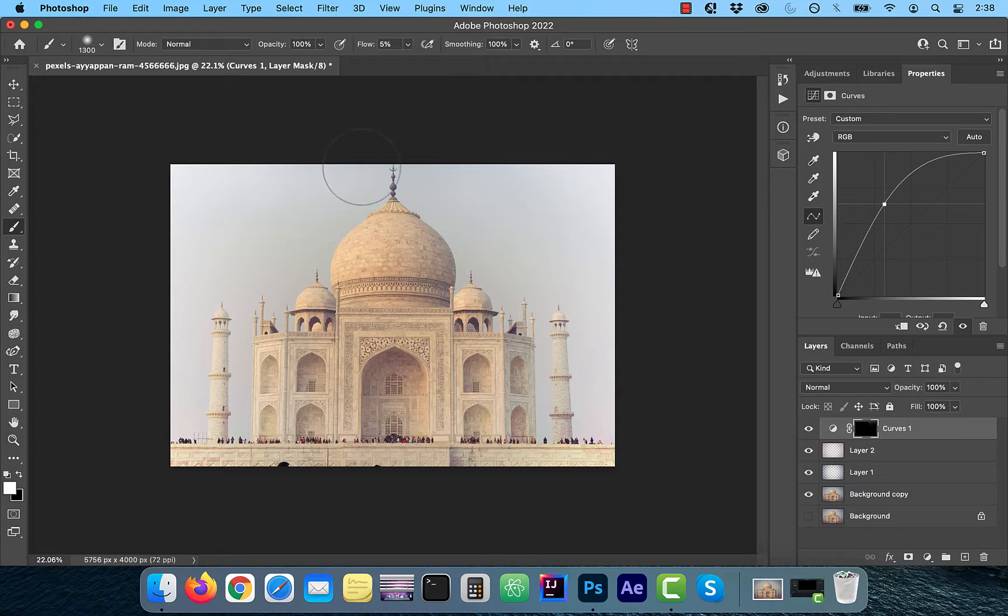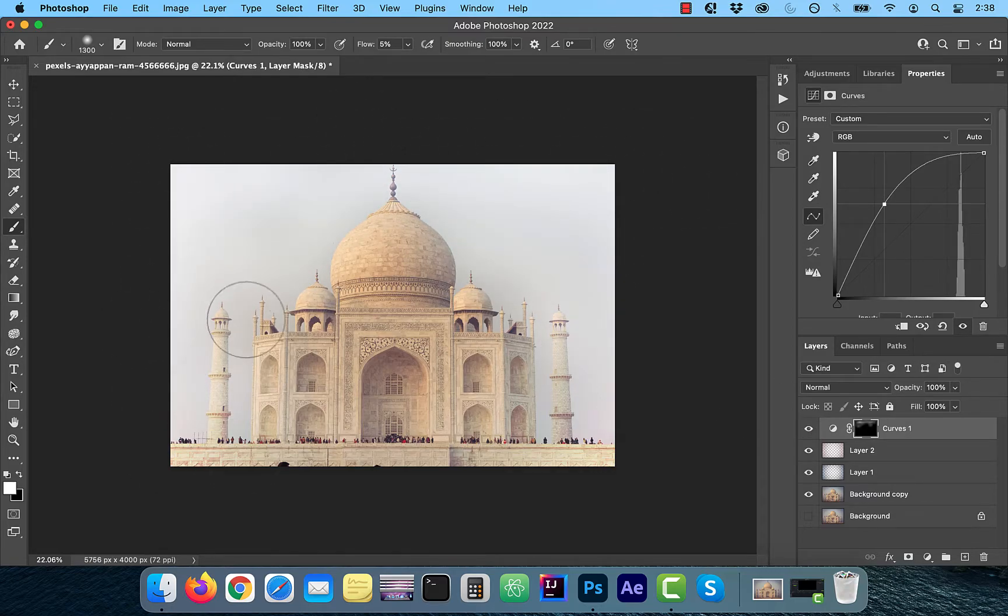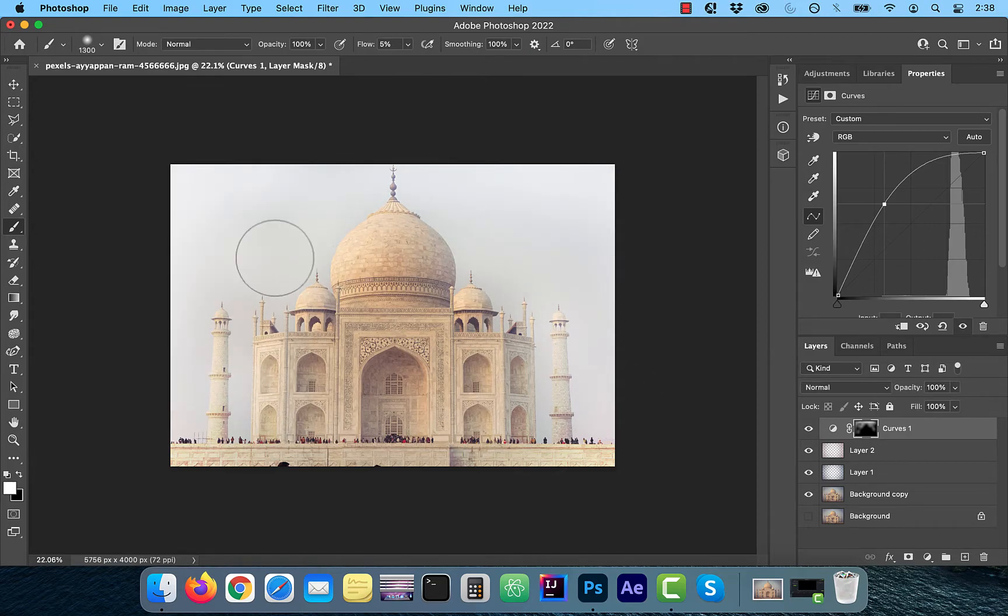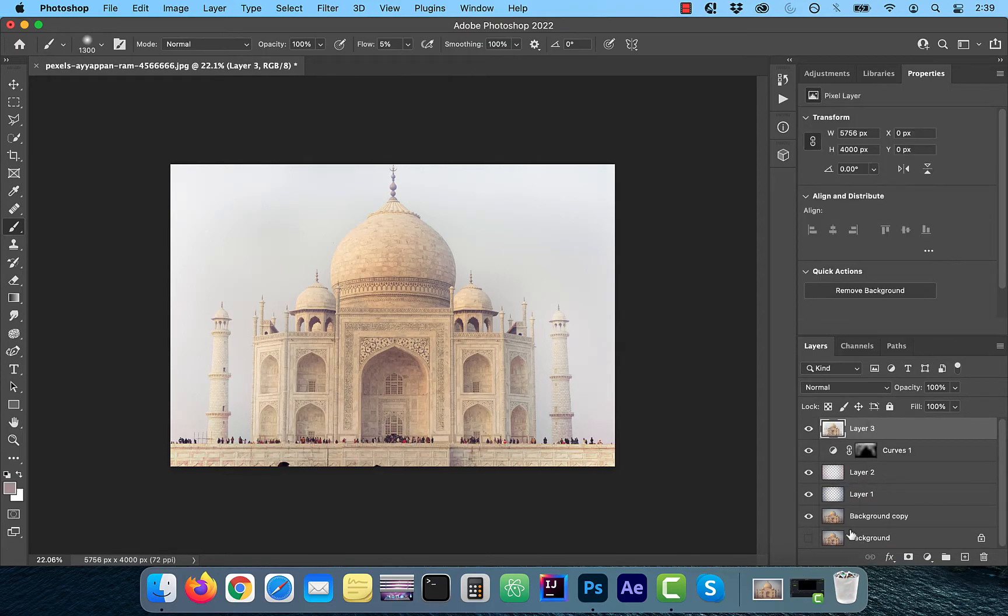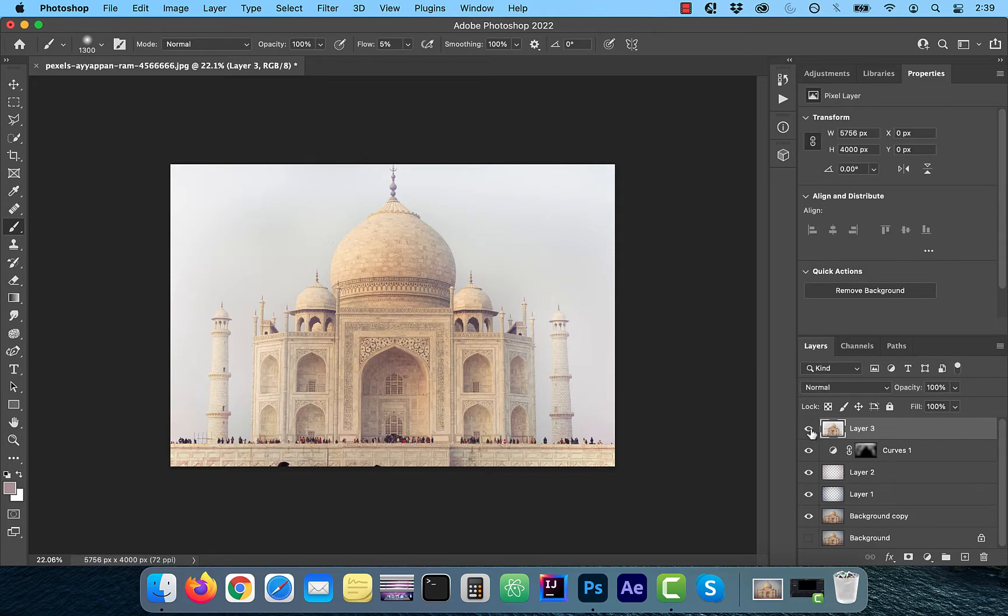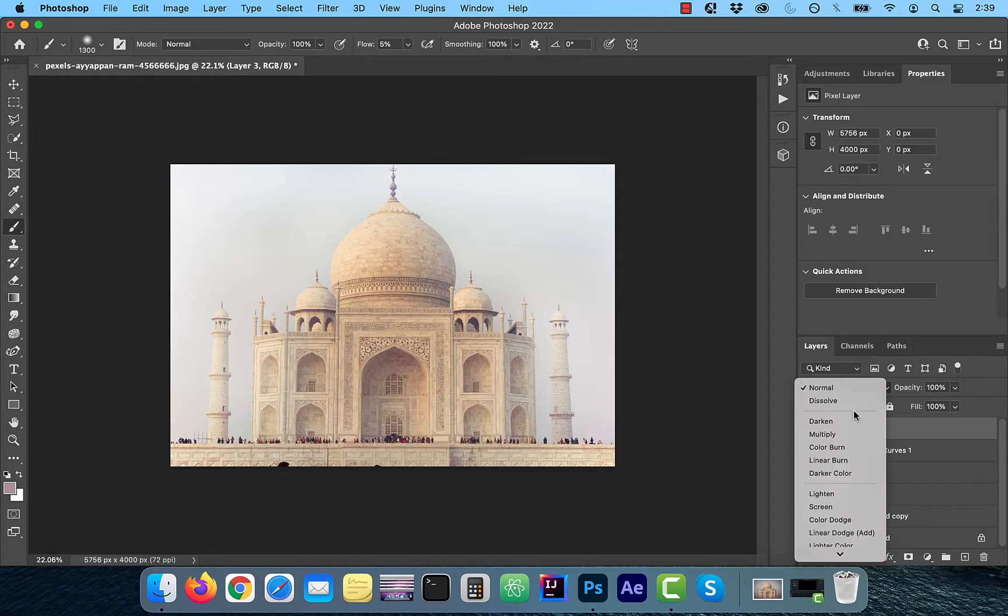Now slowly paint over the darker areas of the background so it blends nicely with the corners. Use the command option shift E shortcut to merge all visible layers into a brand new copy. Change the blend mode of this layer to color burn.